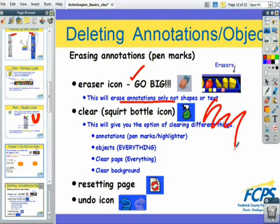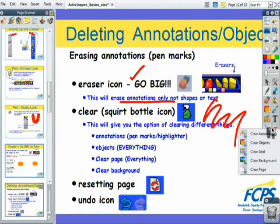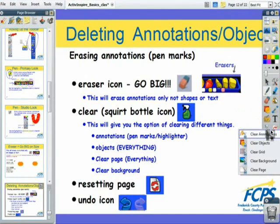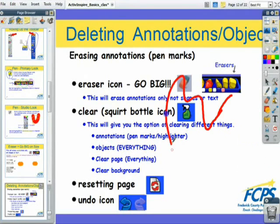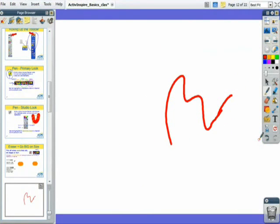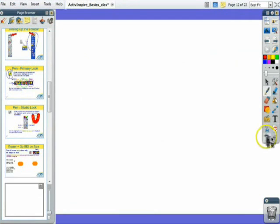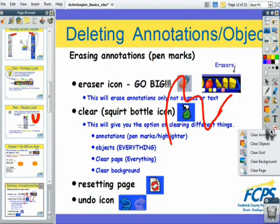For example, you can use the squirt bottle. In the primary look the bottle is green, and in the studio it's sort of blue. Just like a spray bottle on a traditional whiteboard, you can clear all annotations at once by selecting 'clear annotations.' Clicking the button again and choosing 'clear objects' clears everything but the annotations. There is also an option to clear the entire page. There's an undo button as well. The clear grid and clear background are more advanced options to be explained another time.